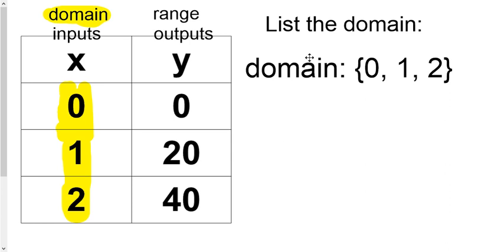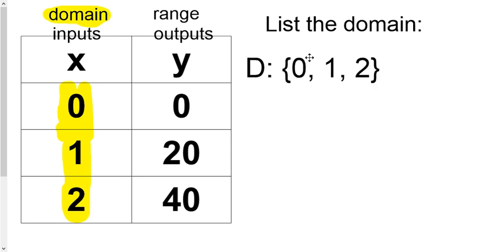Another thing that they'll do a lot of times is the math books usually will give you an example. Instead of writing out domain, they'll just put like a capital D there to stand for domain. And that's kind of the format they want.